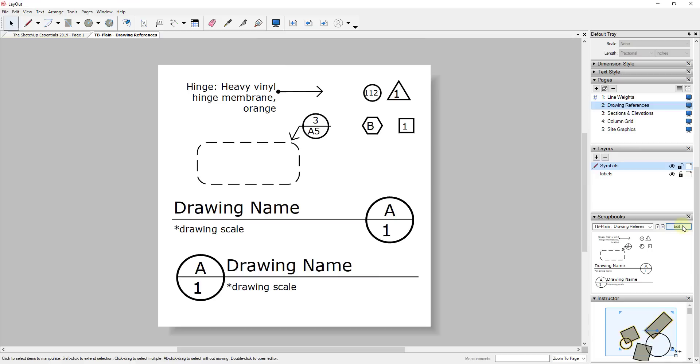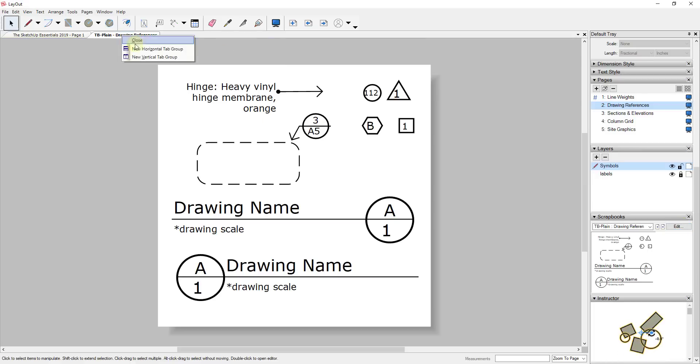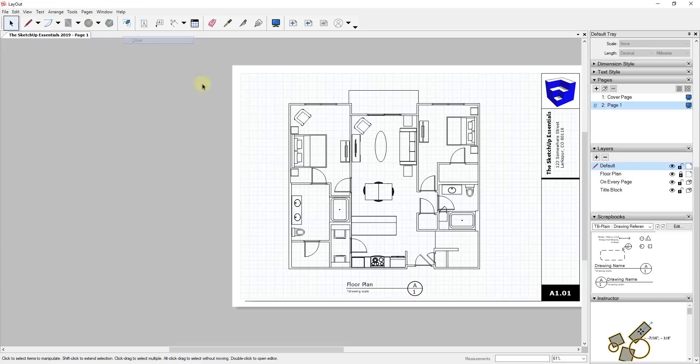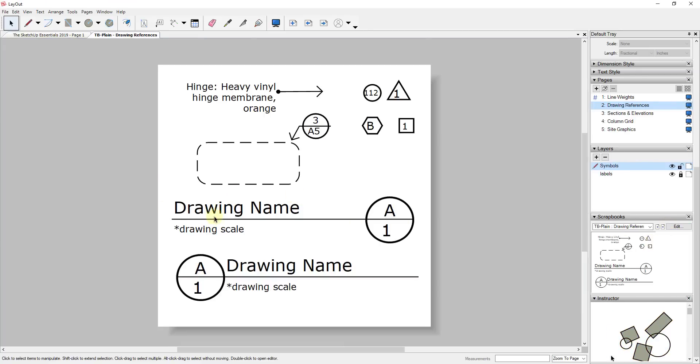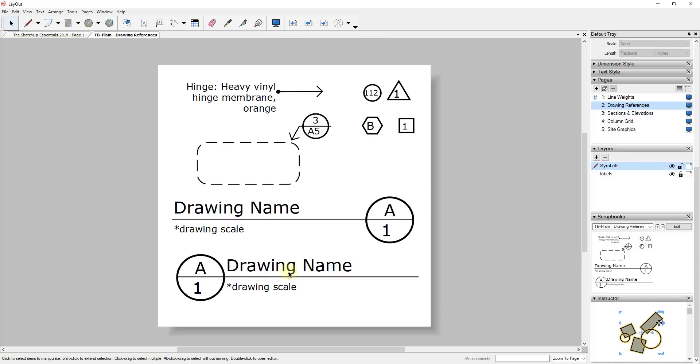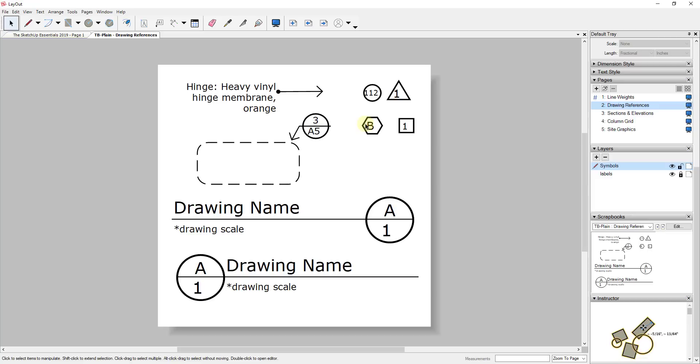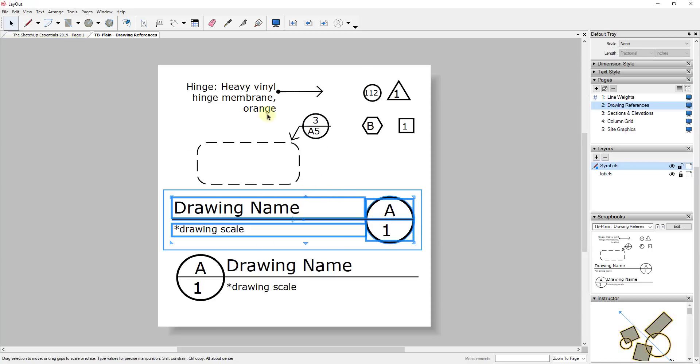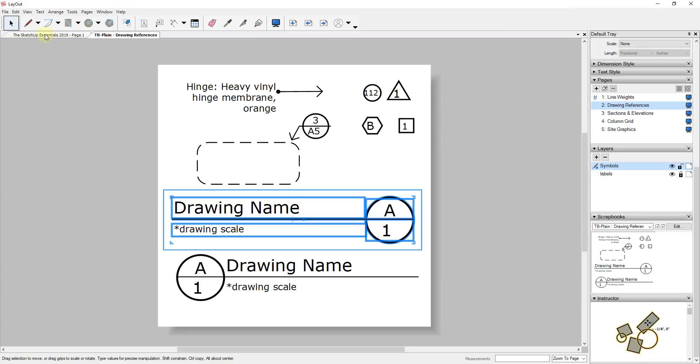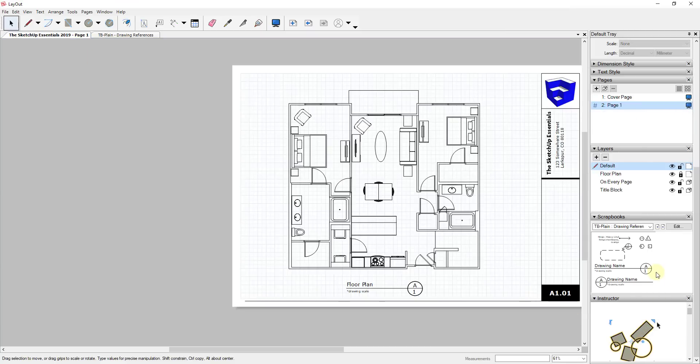If I click on the button over here for edit, it tells me that it's locked for editing so you can open a read-only version of this. I just want to take a look at what this is for a second because really all that a scrapbook in Layout is, it's just a layout file where things have been drawn inside of it. You can see this is basically a file that's got a title block drawn out, a detail called out, that kind of thing. All this does is allow me to drag those in to this sheet.